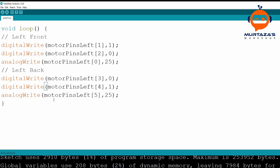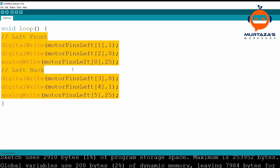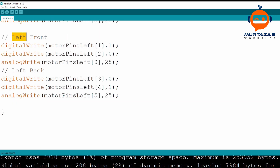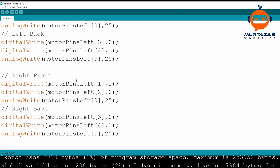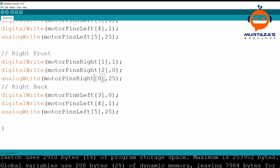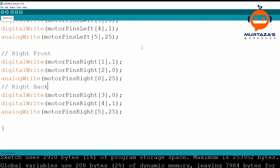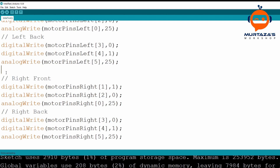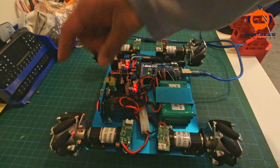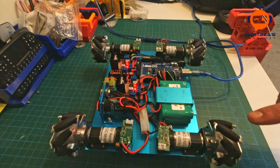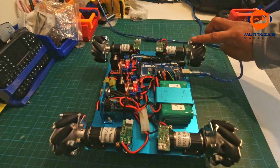We replicate the same code for the right side using motorPinsRight instead of motorPinsLeft. The element indices are the same — we don't have to change any values. If the direction is wrong, we can reverse them just like before. We upload and run it, and there we have it — all motors are now moving in the forward direction.